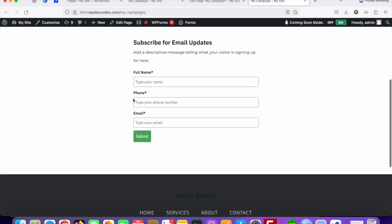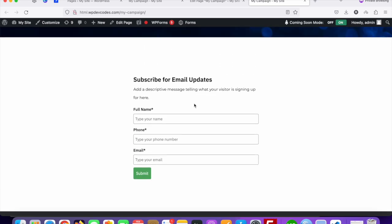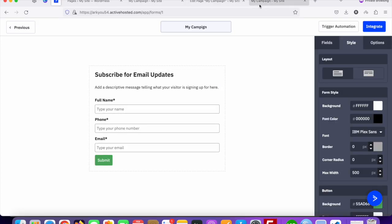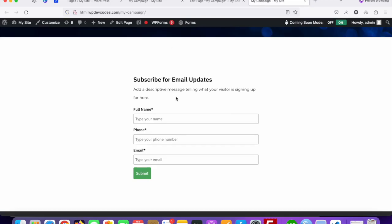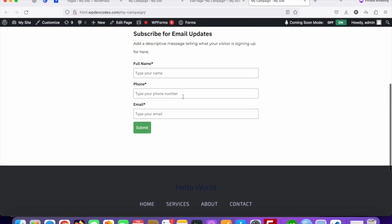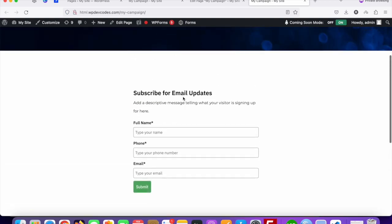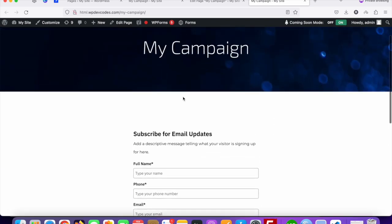So that's how you can easily add your ActiveCampaign form without using any plugin. Just create a form, copy the embed script code, and paste it on the page where you want to display the ActiveCampaign form. That's it, thank you.